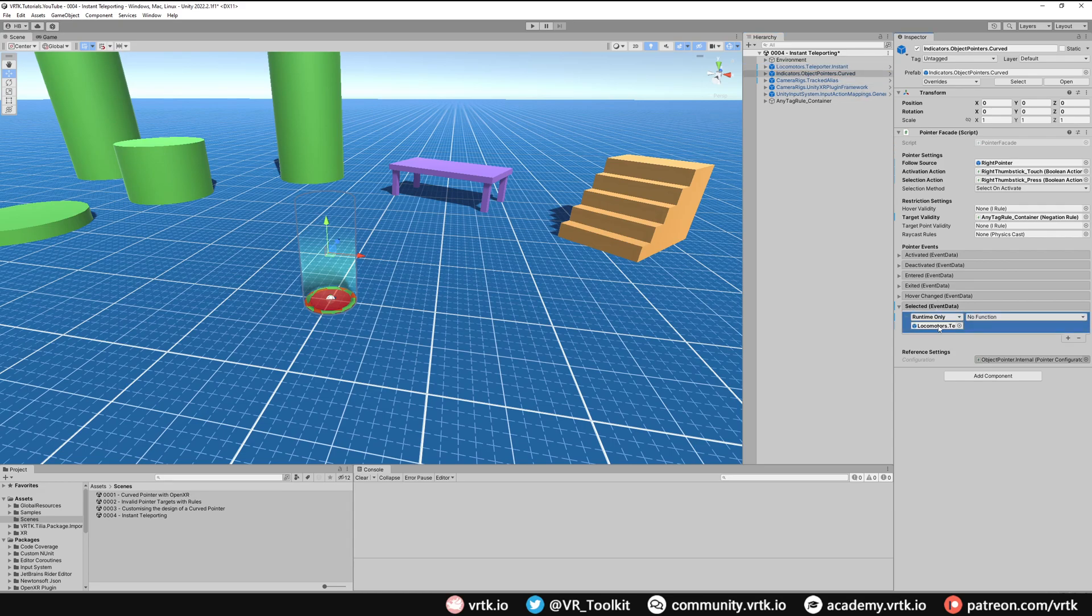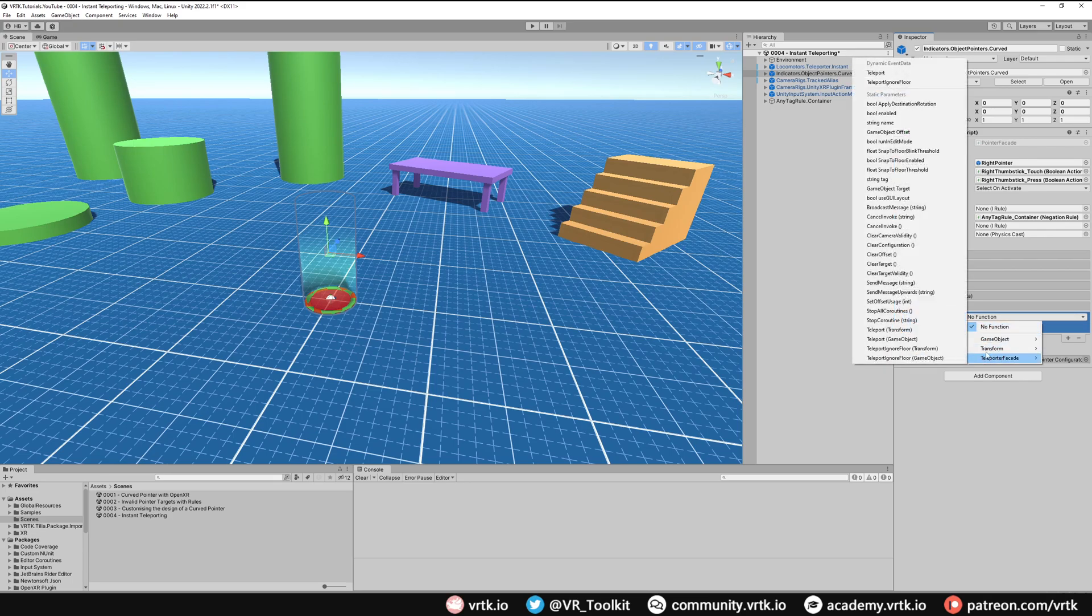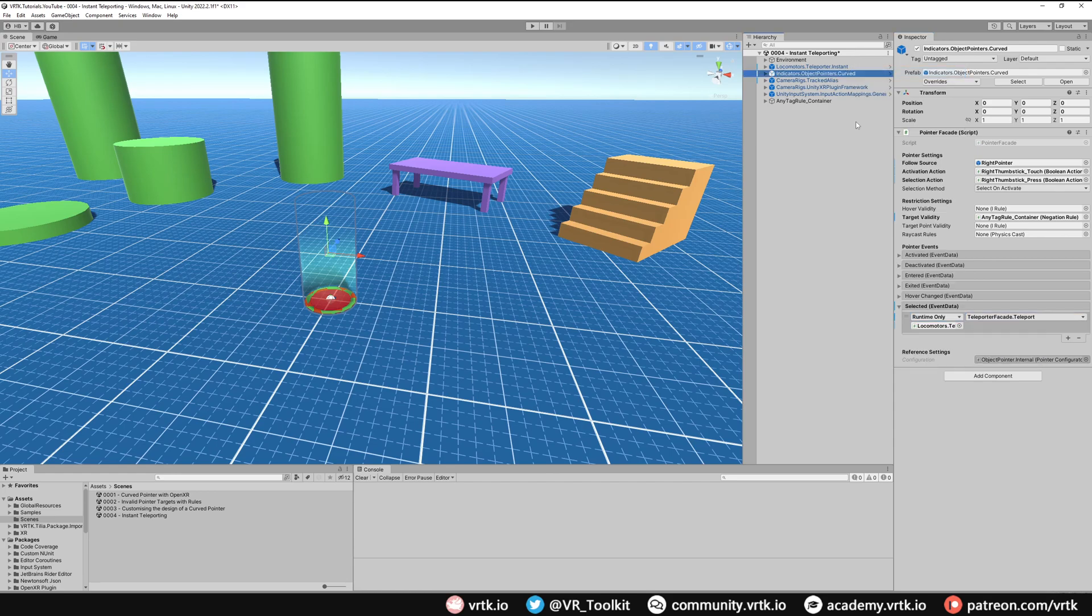So grab, drag and drop and now we can run a function when the selected event happens. If we look at the functions in Teleporter Facade, under Dynamic Event Data there's one called Teleport and we just need to select that. And that's it, the teleporter is now all set up. Let's jump into our scene and see what that looks like.